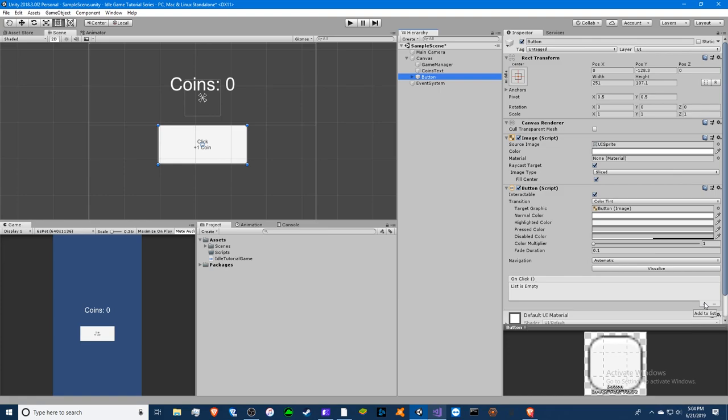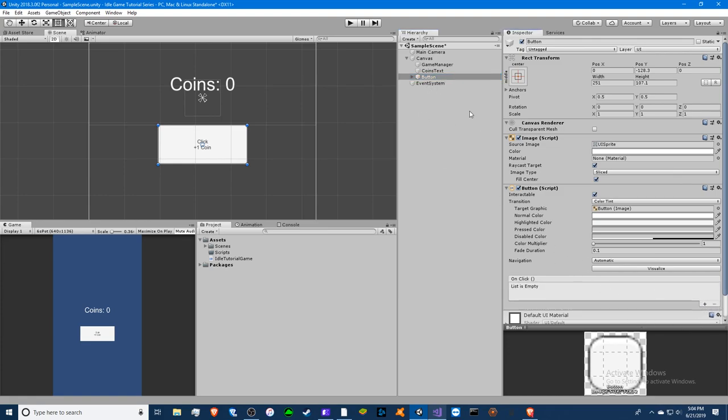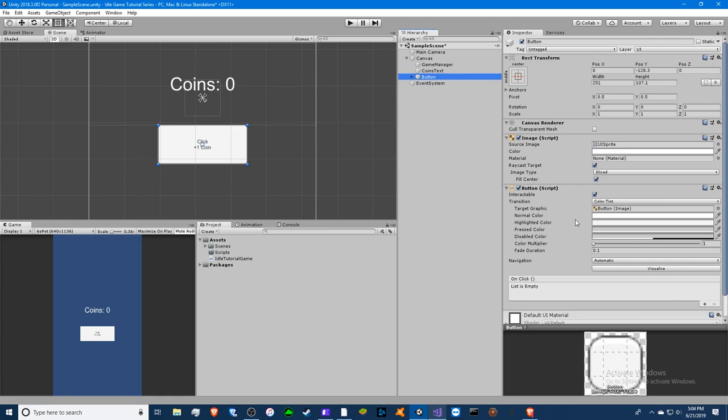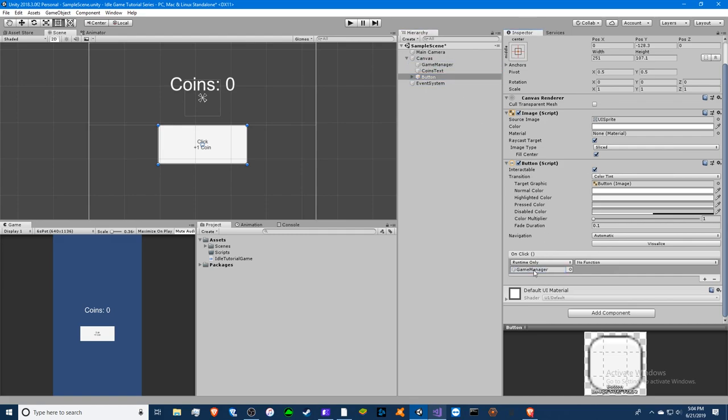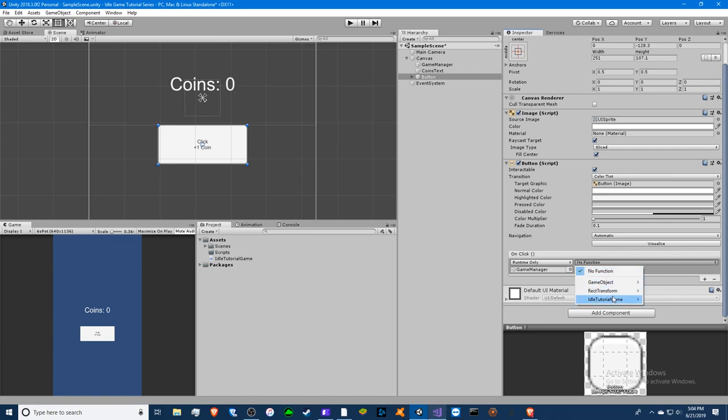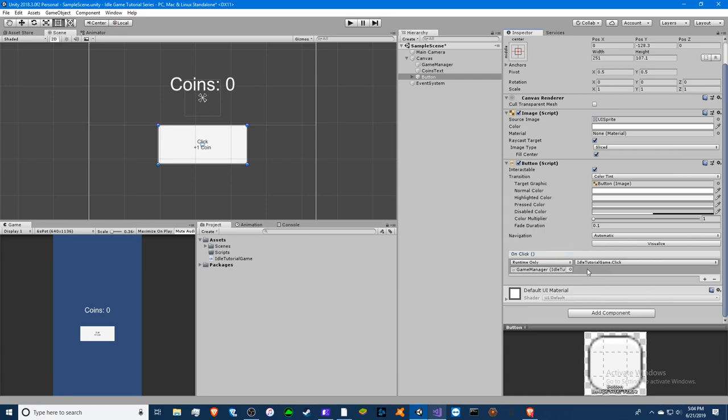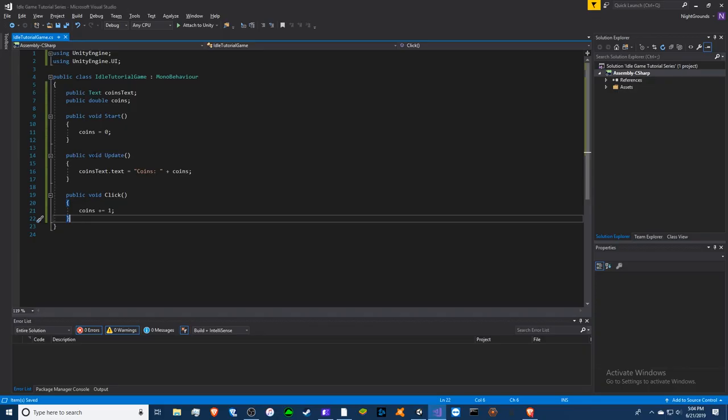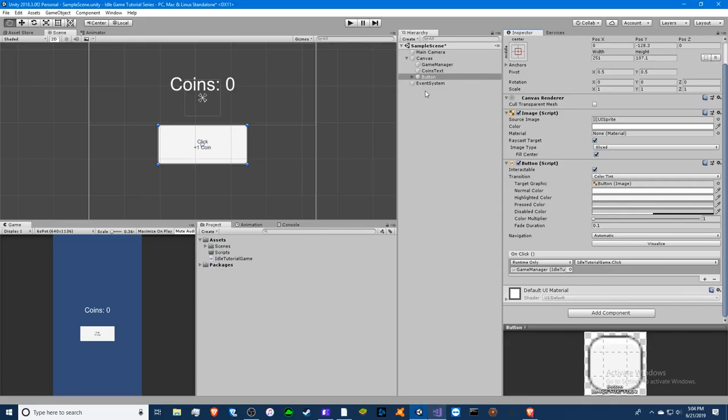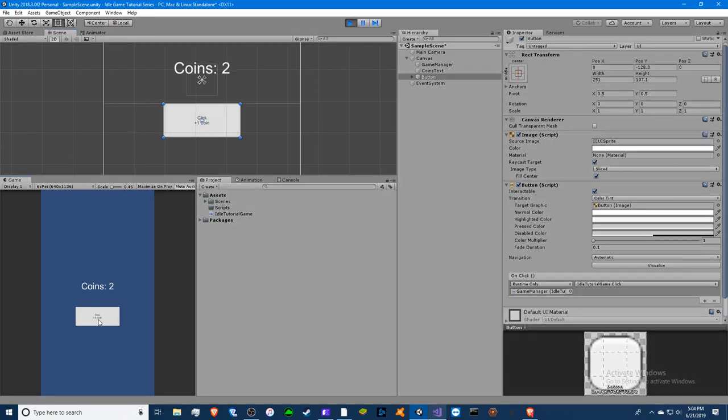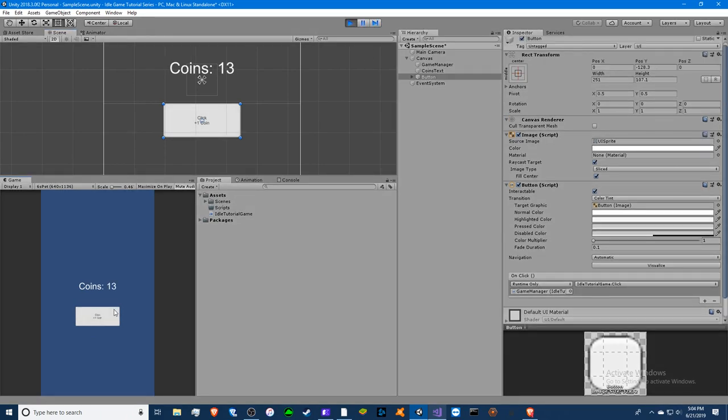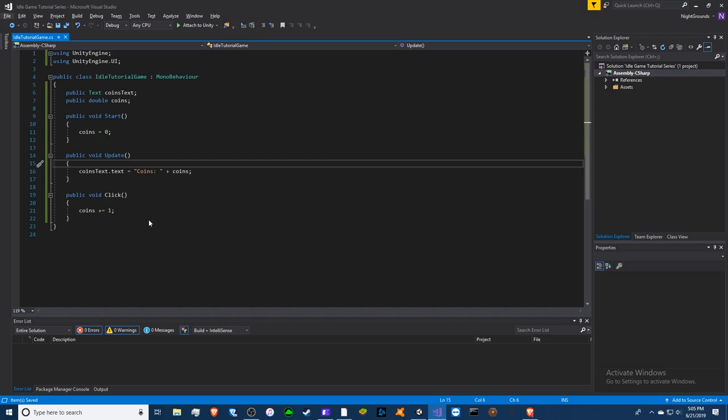In order to actually make this button do something we want to click on the button and scroll all the way down to the button script. Then on the click function right here we want to click the plus. Then we can drag the game manager which is where our script is located into the object right here. For the no function we click that, we click our script name idle tutorial game, and then we click the click function. There you go, idle tutorial dot click. That is this right here because it's part of the idle tutorial game class. Now once we click it should work. We should see the number go up by one. There you go, it goes up by one because every time you click this button it calls the on click function which calls our public void click method and it refers to our class.